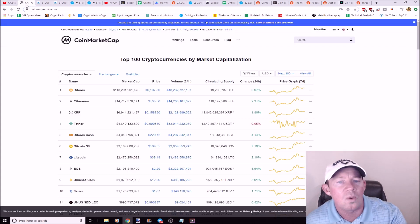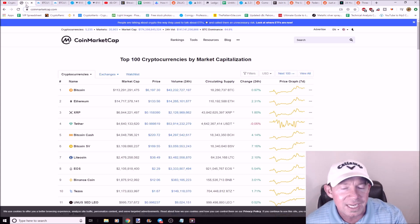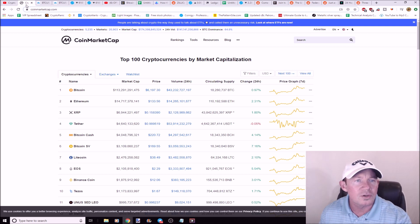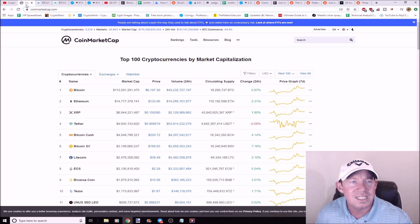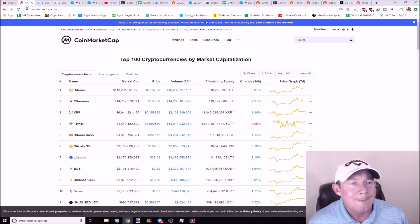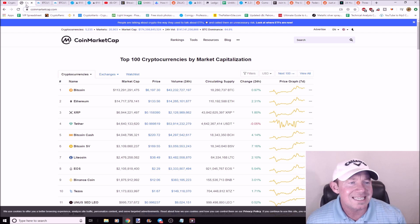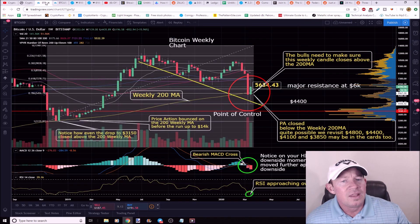Jumping right into the market today, crypto green day overall. Market cap of cryptocurrency 174 billion dollars, Bitcoin at just under 6200.